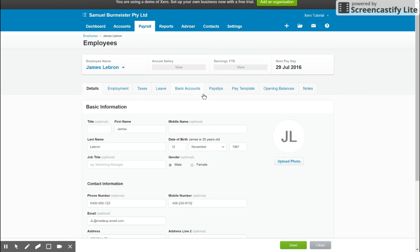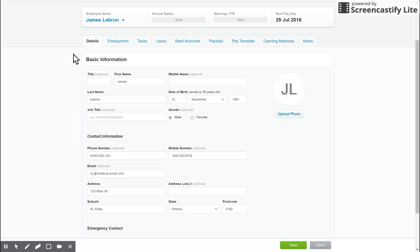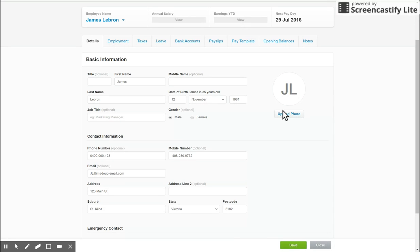So when setting up James, the first thing we start out here is the left tab details. So put in their name, the date of birth, you can put in their gender and job title if you'd like, and you can even upload a photo of the employee.